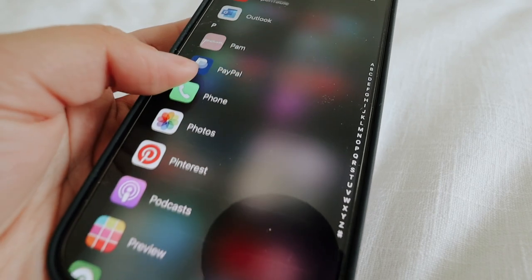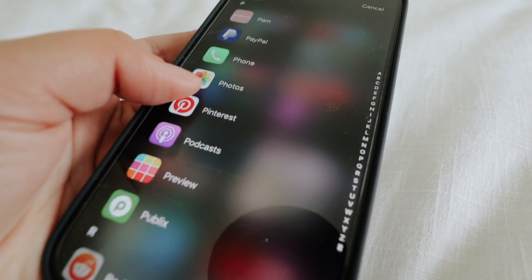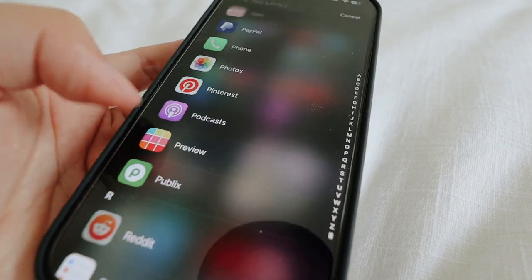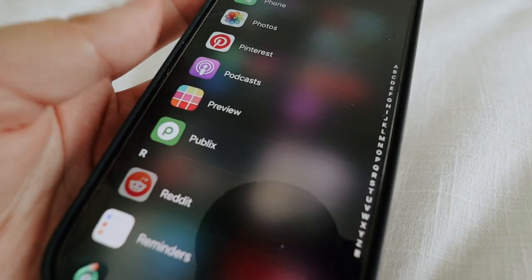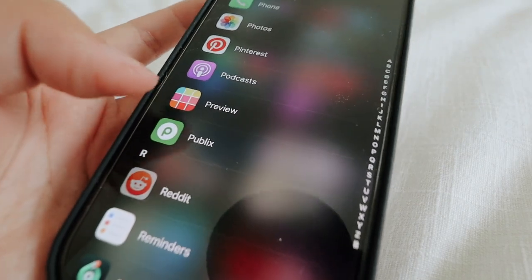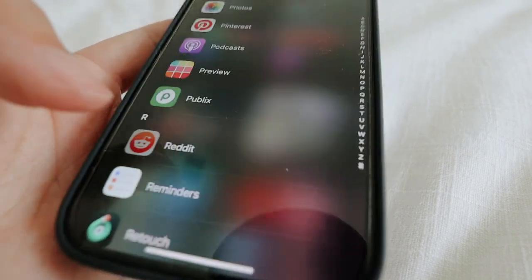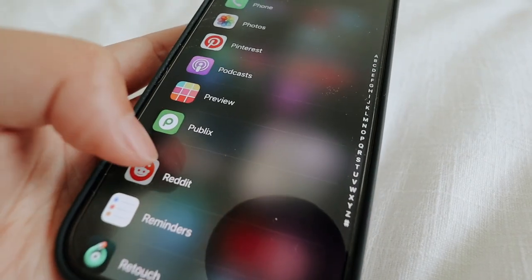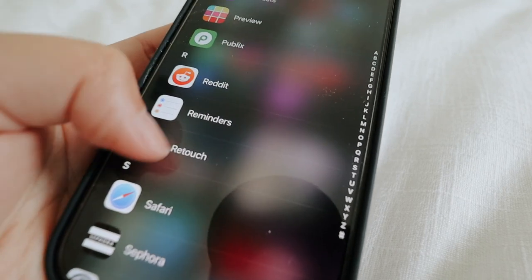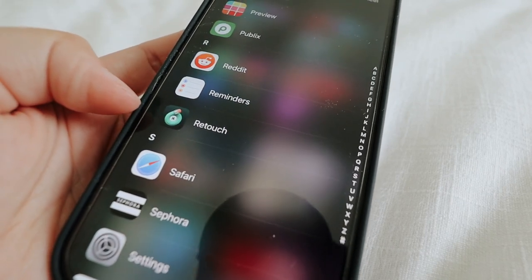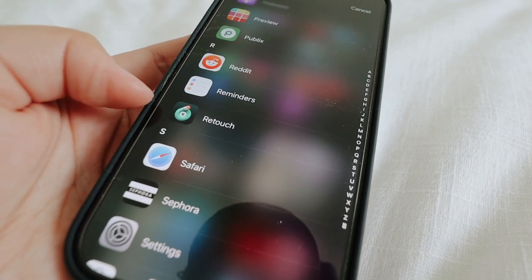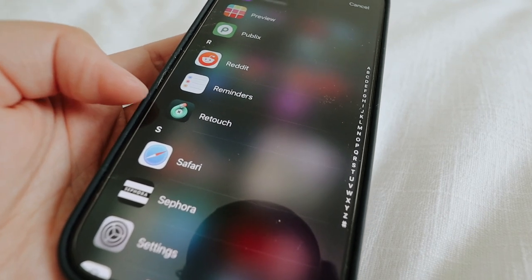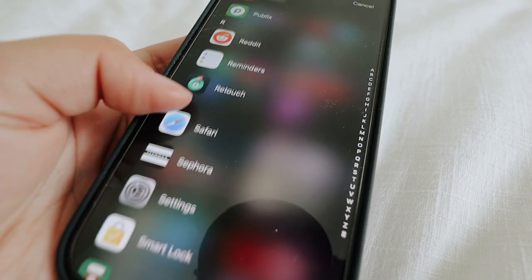OpenTable is for making reservations. Then we have the Pam app, PayPal, Phone, Photos, Pinterest, Podcasts, Preview — that's an app where you can see your Instagram feed. And then I have Publix, Reddit, Reminders, Retouch — that's to get an object you don't want in a photo out of the photo. It's actually kind of good. And then Safari.